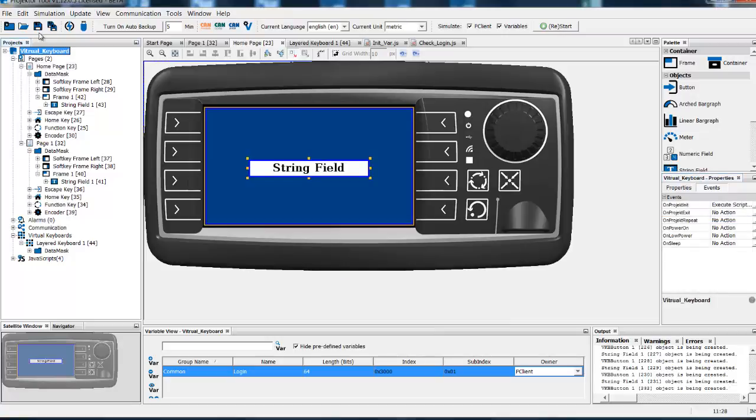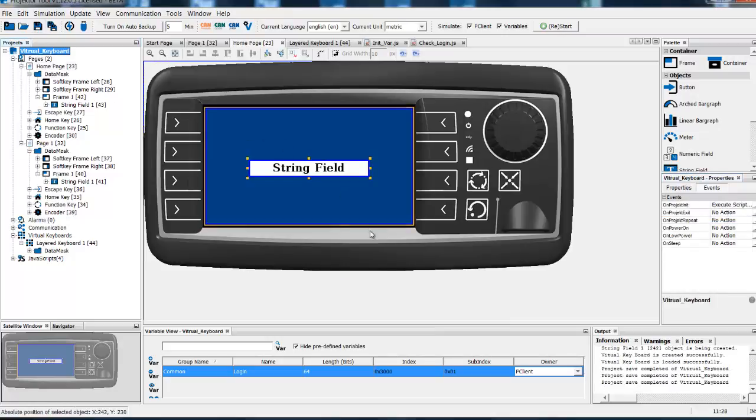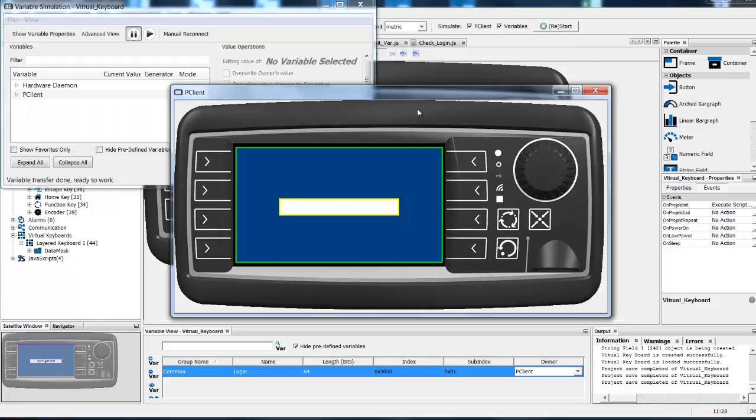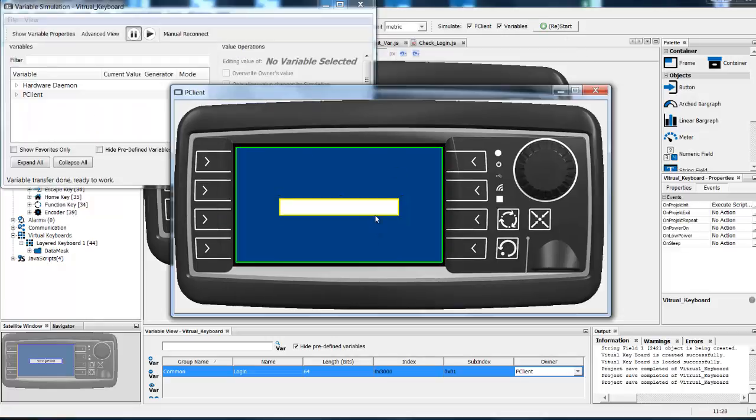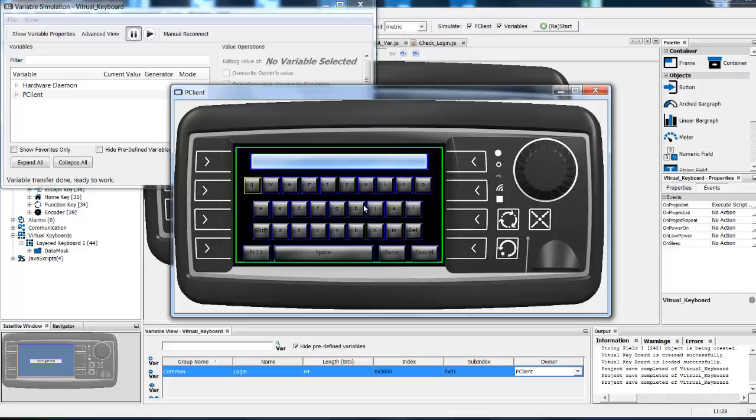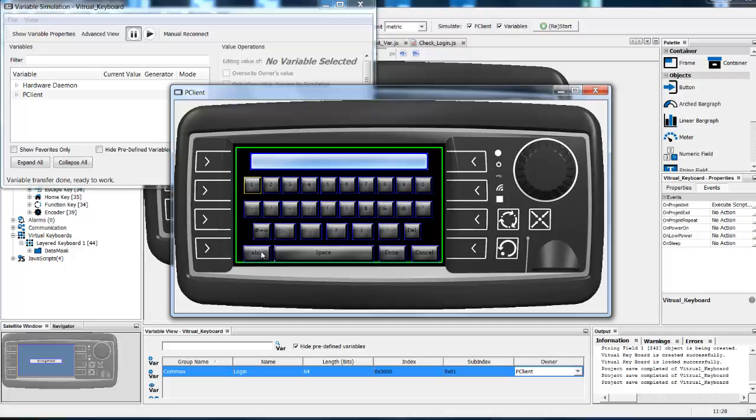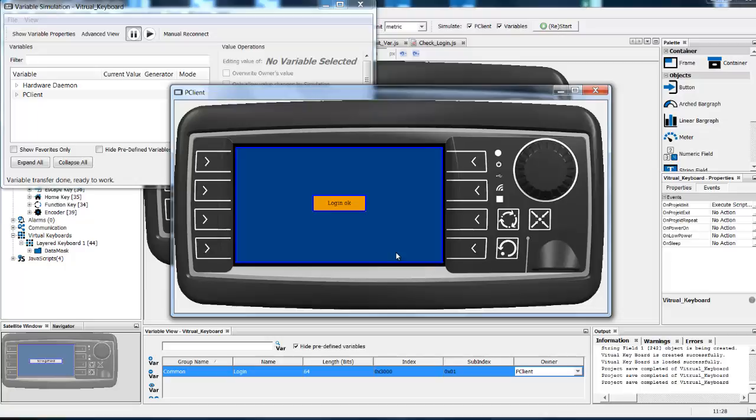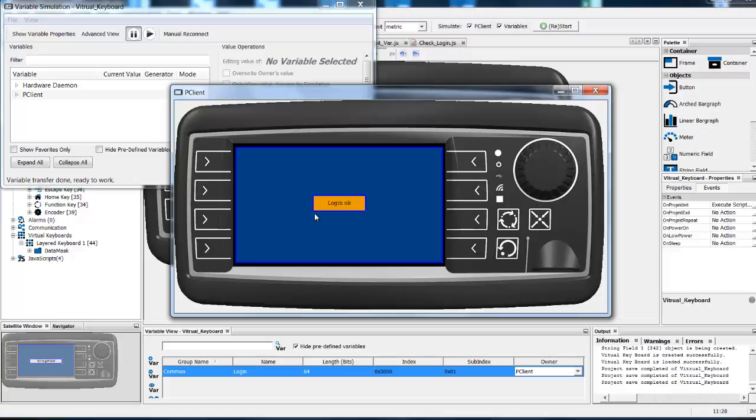Now save your project and let us try it in our simulation tool. Here I will select the string field and will be automatically forwarded to our virtual keyboard. I will now try the correct login. And press done. If you see, I am now on our second page while my login is OK.